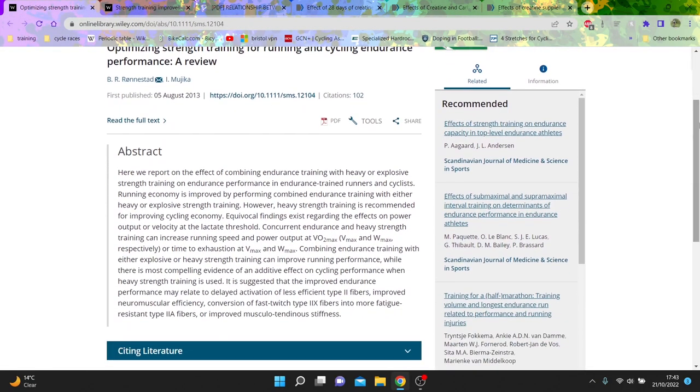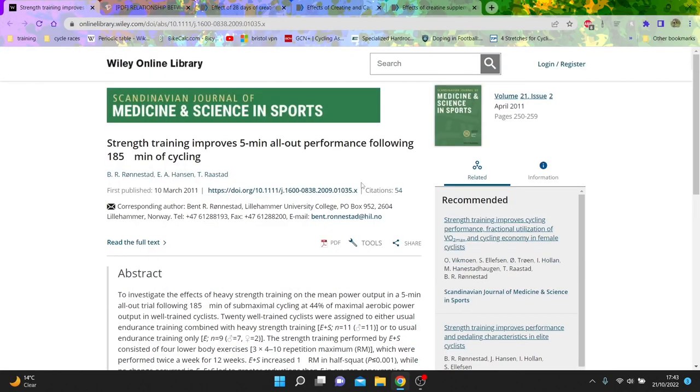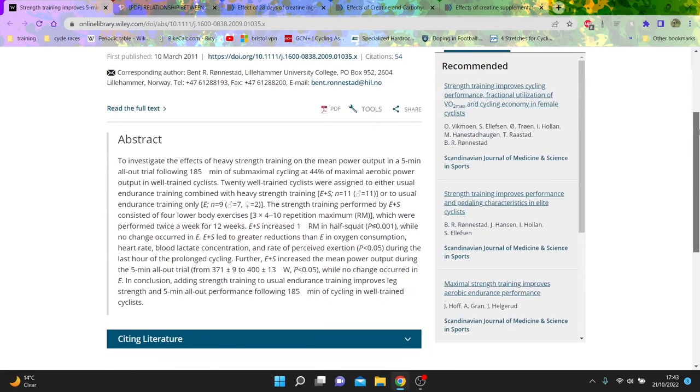You'll recognize some of the names, Ronestad, he's one of the authors of the 30-15s papers, which is why everyone does like 9 minutes 15 of 30-15s, and this again showed that it increased power at VO2 max. So that's always good to see.